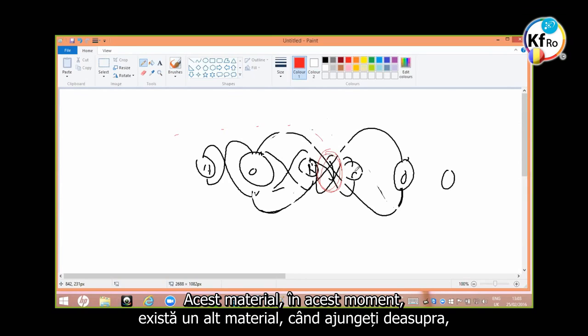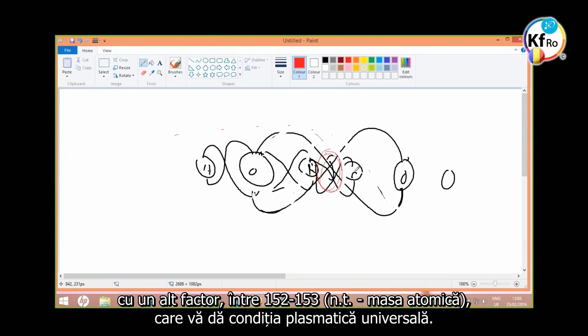This material, at this moment, there is another material when you go above by another factor of 152, 153, that gives you universal plasmatic condition.